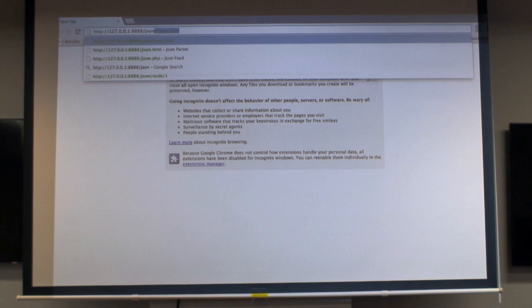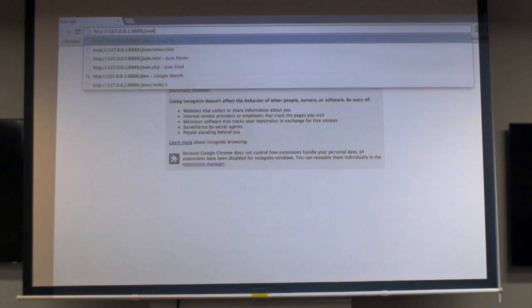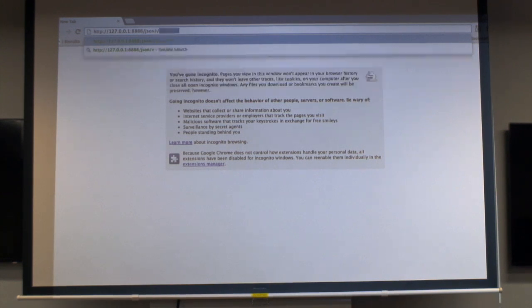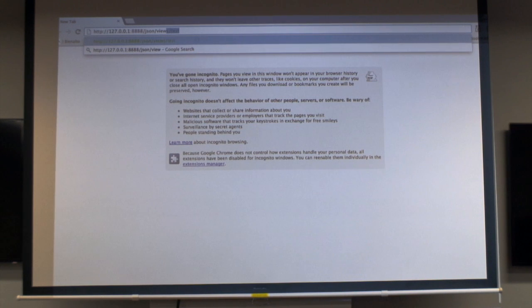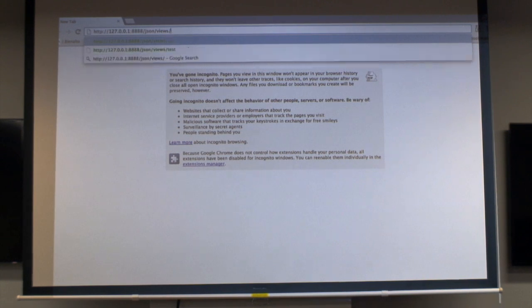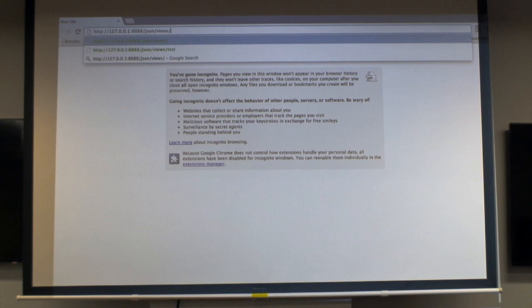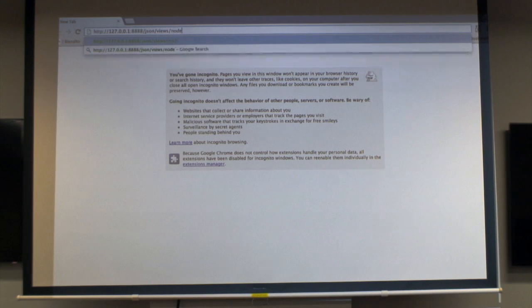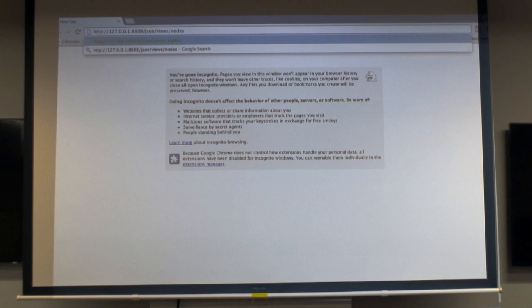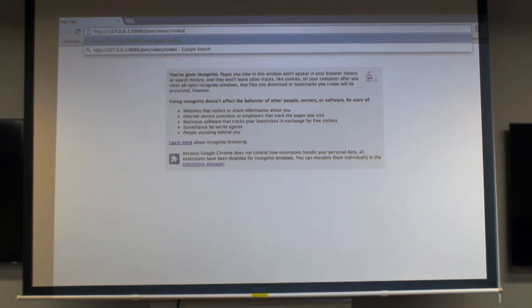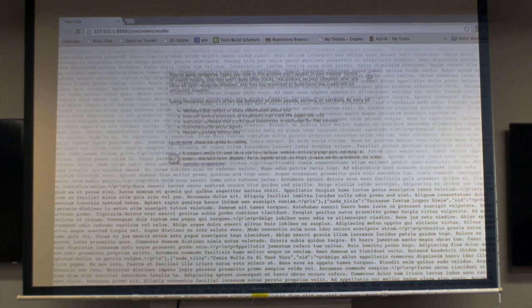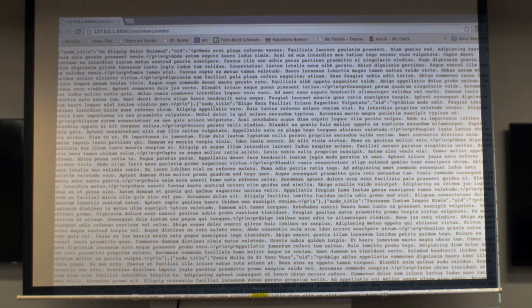So basically the first parameter in the URL is json because that's the endpoint that I defined. The second is views because I'm loading a view and that's how services views structures its URLs. And then the last one is the name of your view. So I'm in incognito so that I don't get kicked out. And there it is, our beautiful JSON feed.